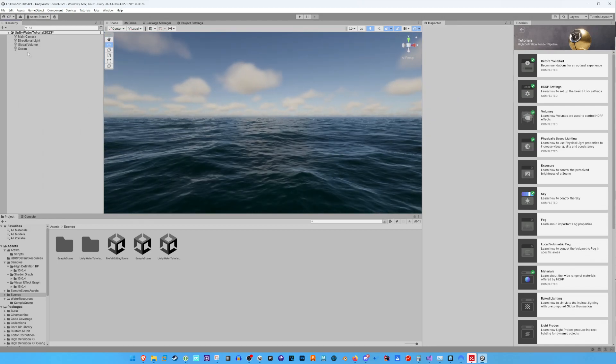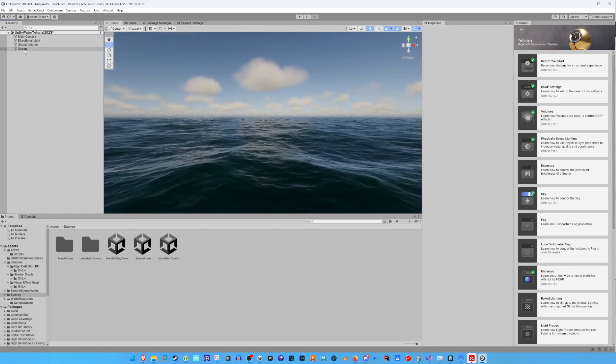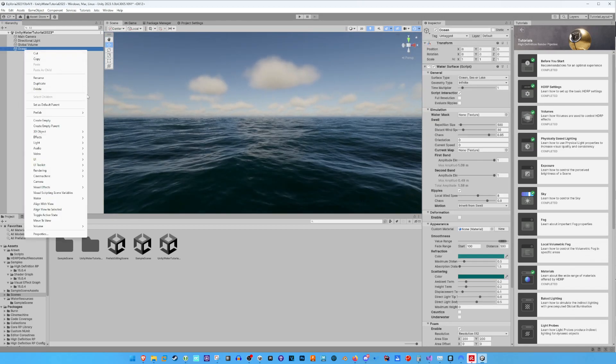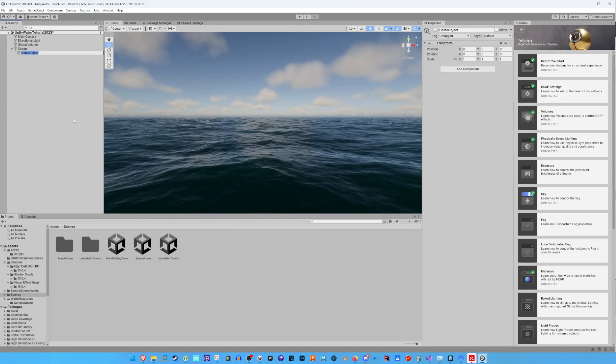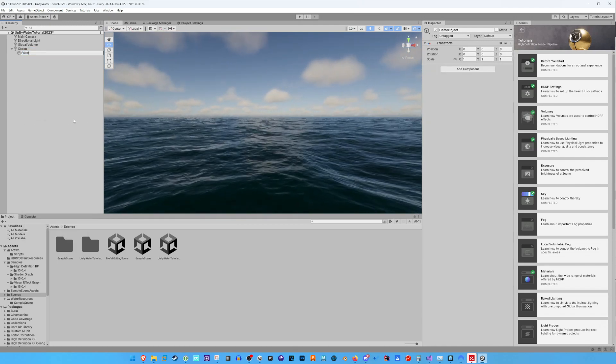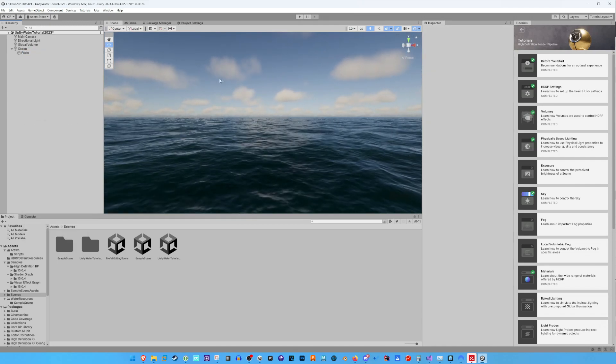So, the water looks great, but it misses the foam. Much better. So we add a new empty GameObject as a child of the OceanGameObject and call it Foam.